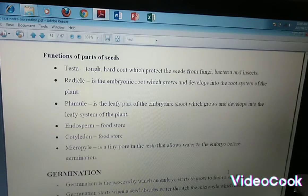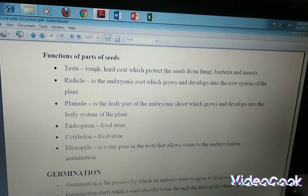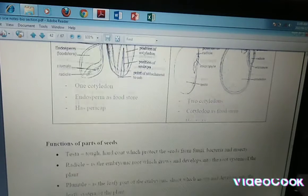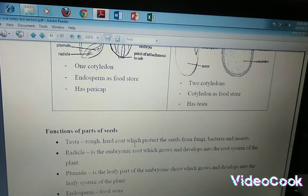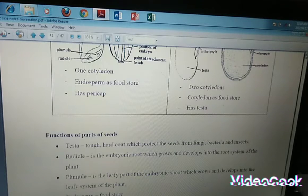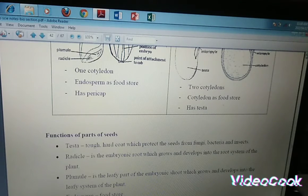So what's the function of all those things we're seeing there? We talked of a testa that we find on the dicotyledon plants — I'm sure you can see it on the outside of the bean. The testa is the tough hard coat which protects the seed from fungi, bacteria and insects. Beans have a very hard outer covering.